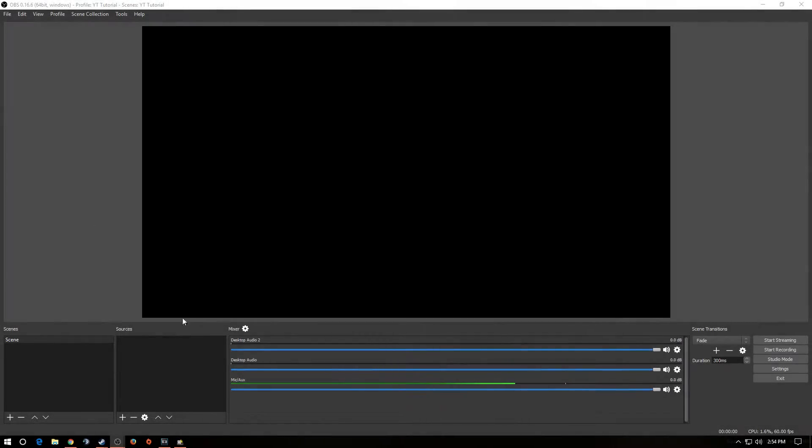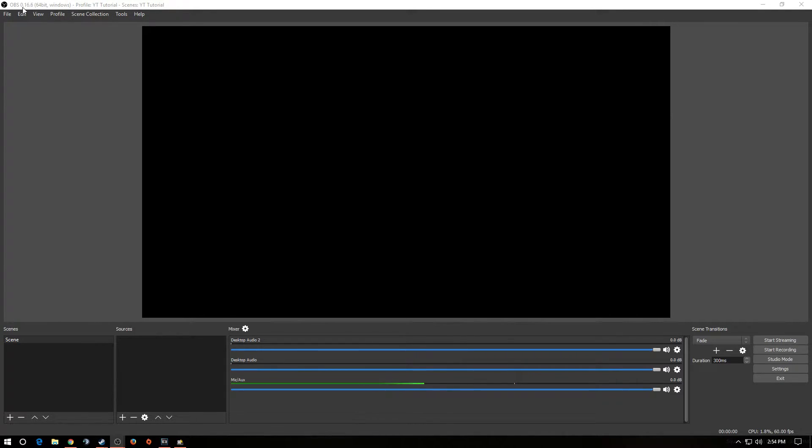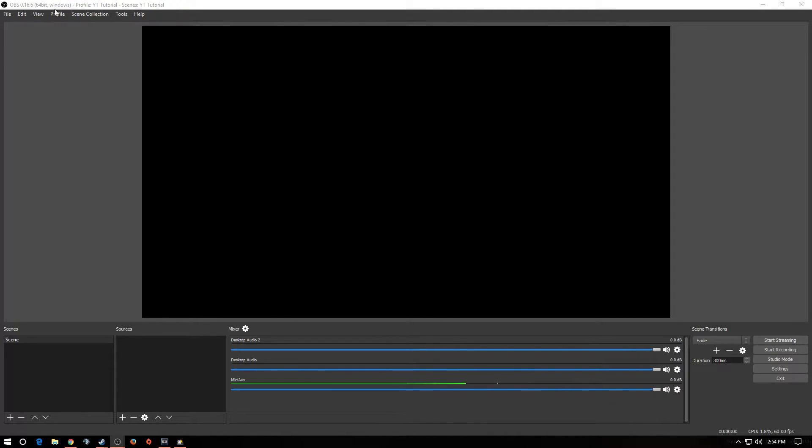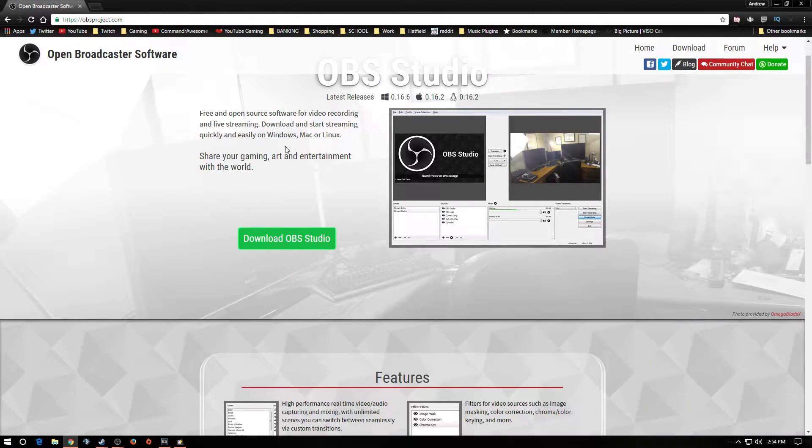All right guys, so here we are. I currently use OBS Studio. I'm currently using 0.16.6, the 64-bit version, and I use Windows 10. So first thing I'm going to show you is how to download OBS Studio.